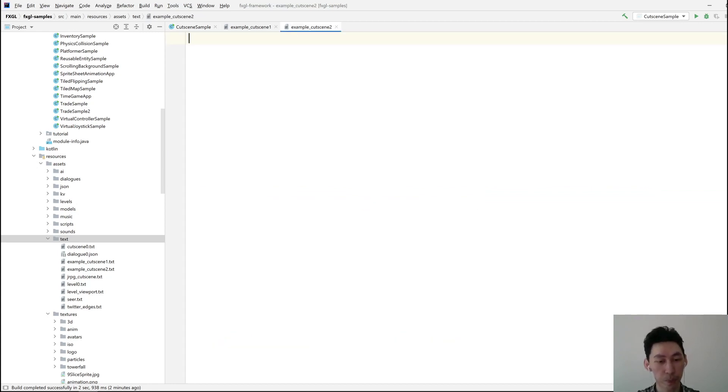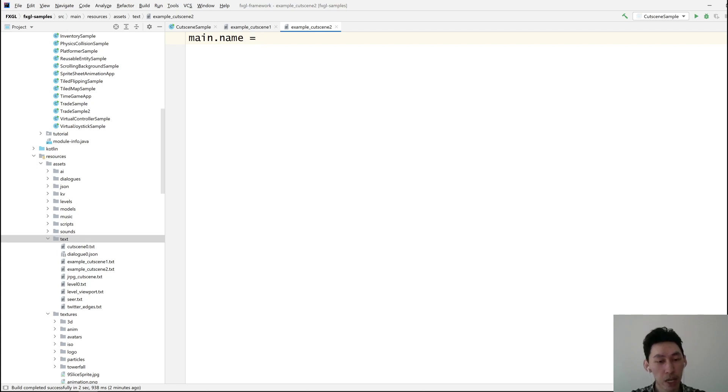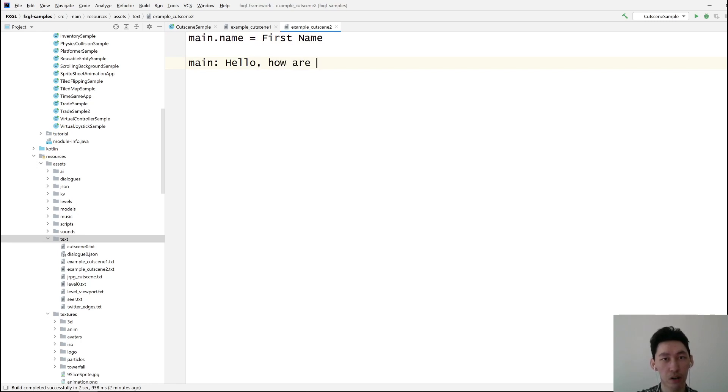So let's do main. This is going to be our identifier for the first person talking. The name is, I don't know, first name. Main, hello, how are you?